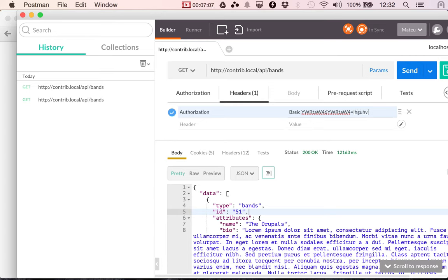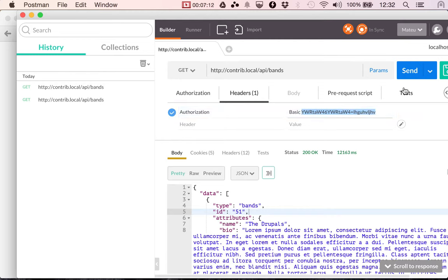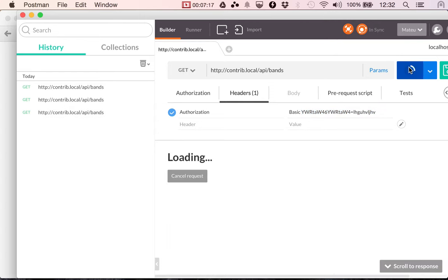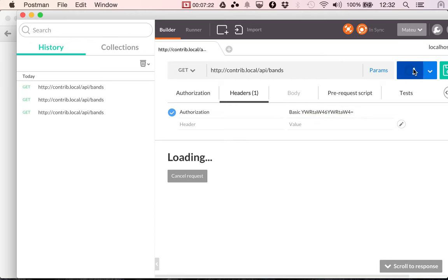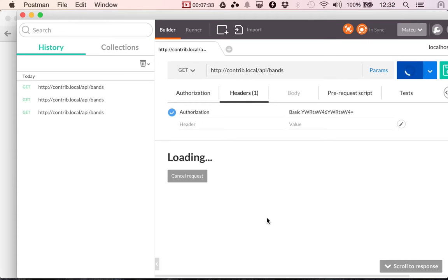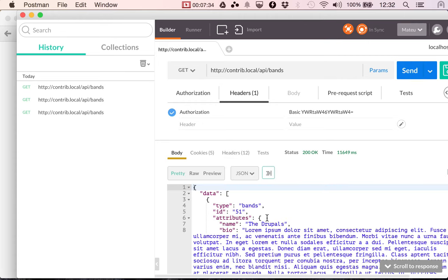Now, if I add some random text here, this is not going to check back to admin admin. So it's not going to result into a Drupal user and I'm going to get a 403. So again, if I undo this, I'm going to get the contents of the resource. So this is how you can authorize your request using basic auth.